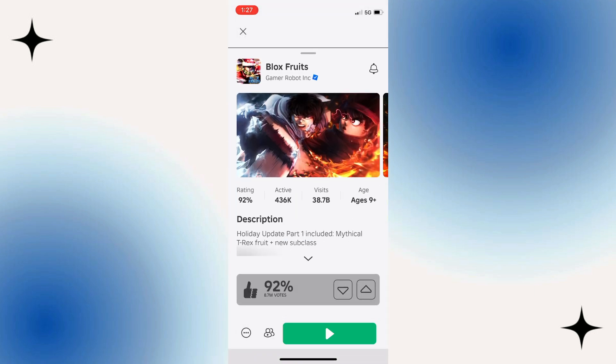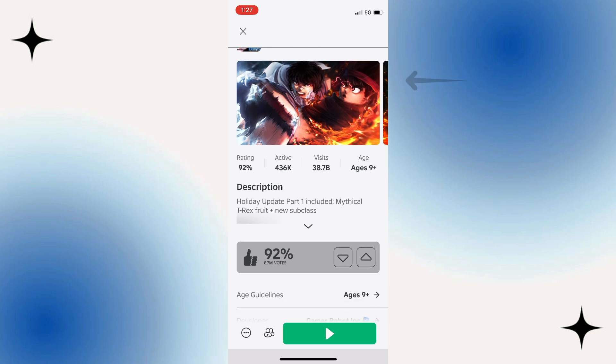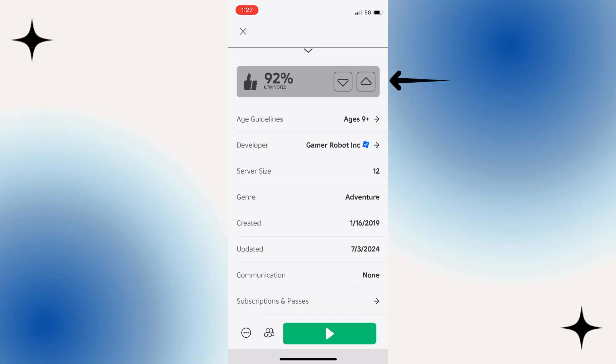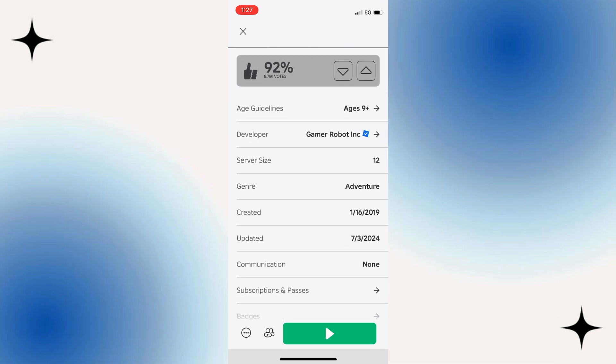Now on this screen, if you scroll down slightly, you can see we've got this upload section here. To go ahead and like the game, you just want to press the up arrow just like so.